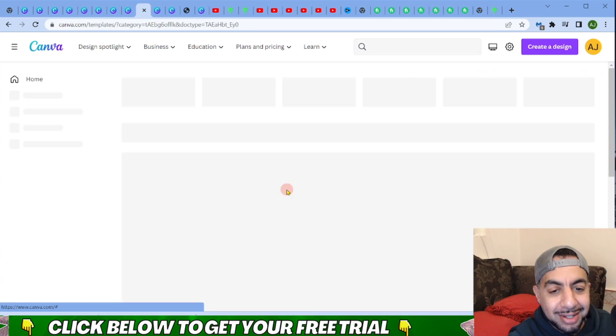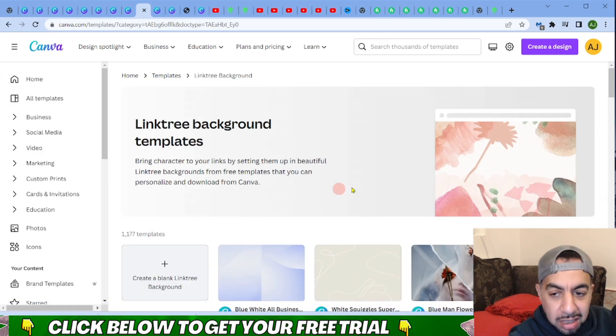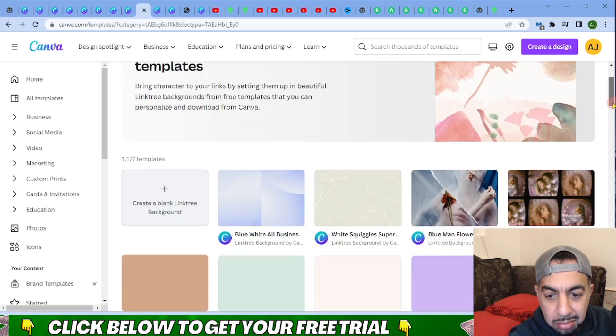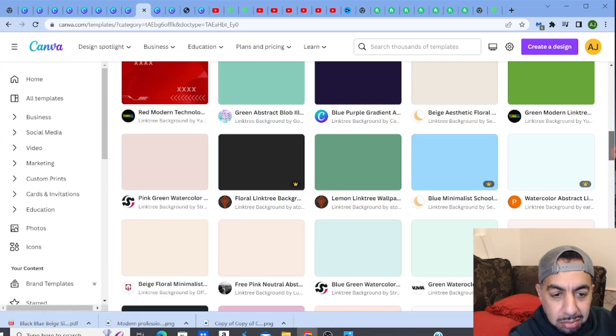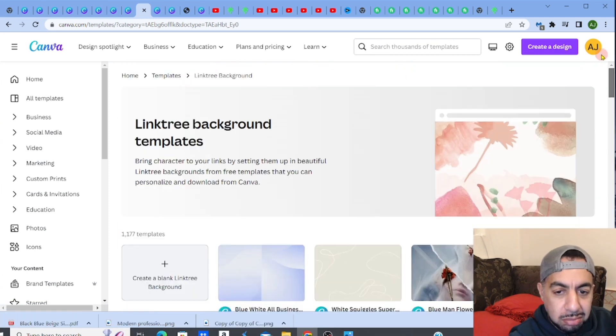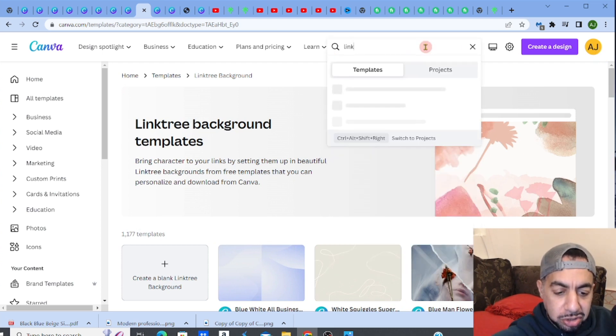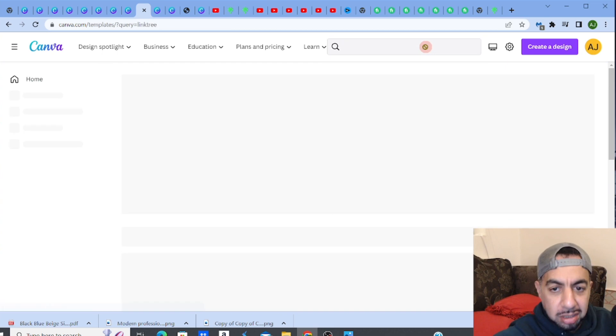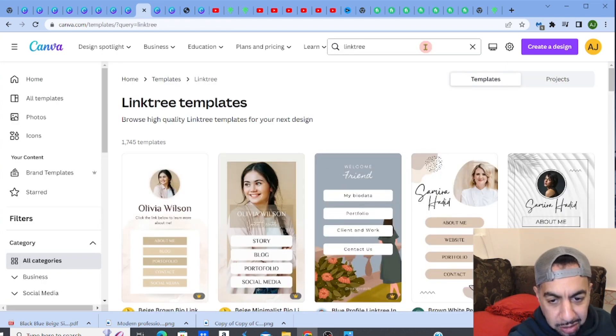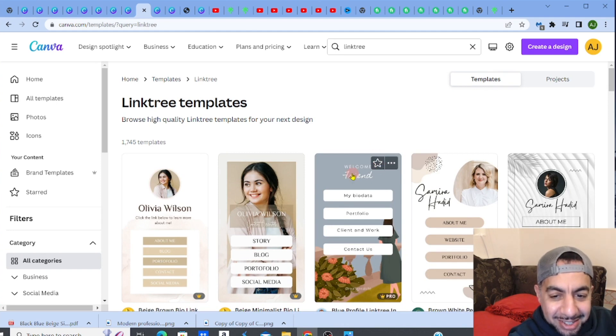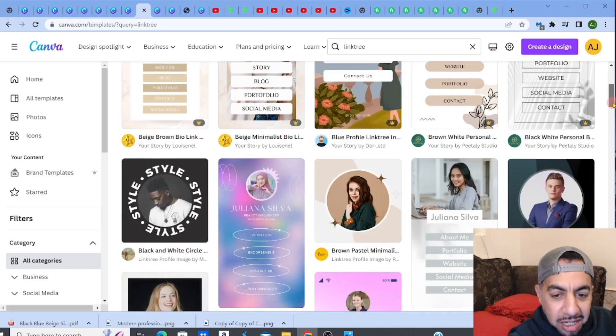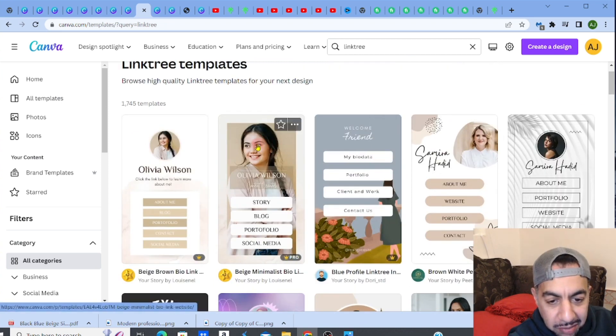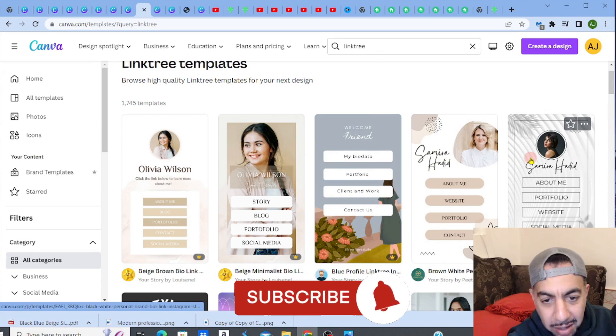Let me type in Linktree background. Here we go, this is it guys! They actually can create - some people might want to have something like that. They've got that, but you know what I did was I customized.